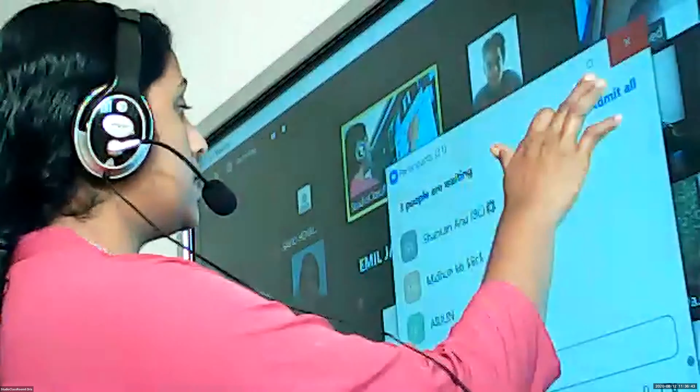All these things we can discuss in this chapter and we can start the chapter the next day. Okay, thank you all. Bye.